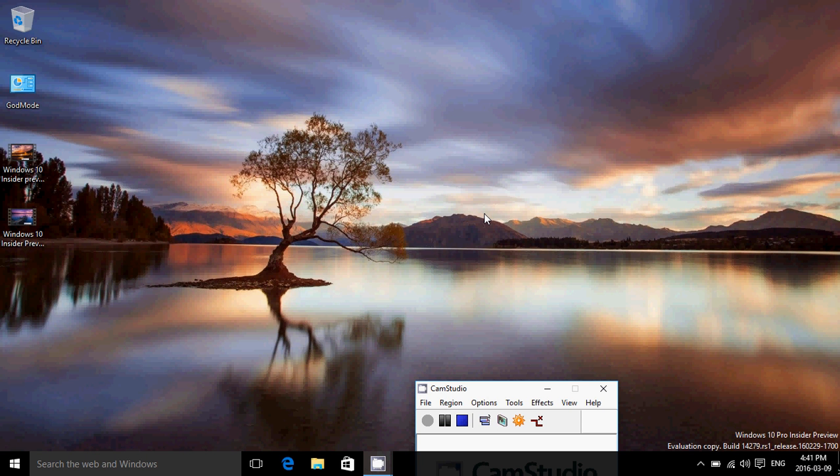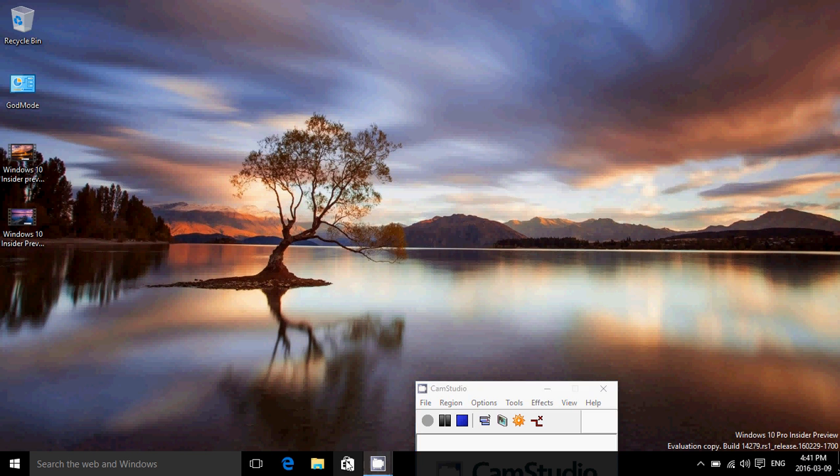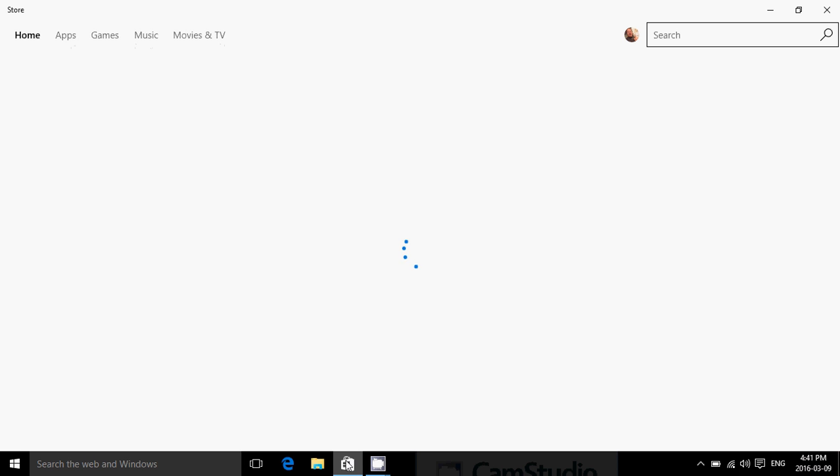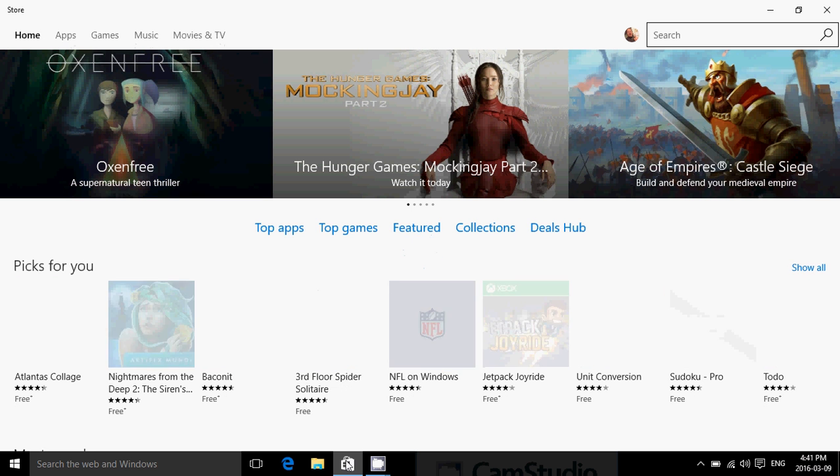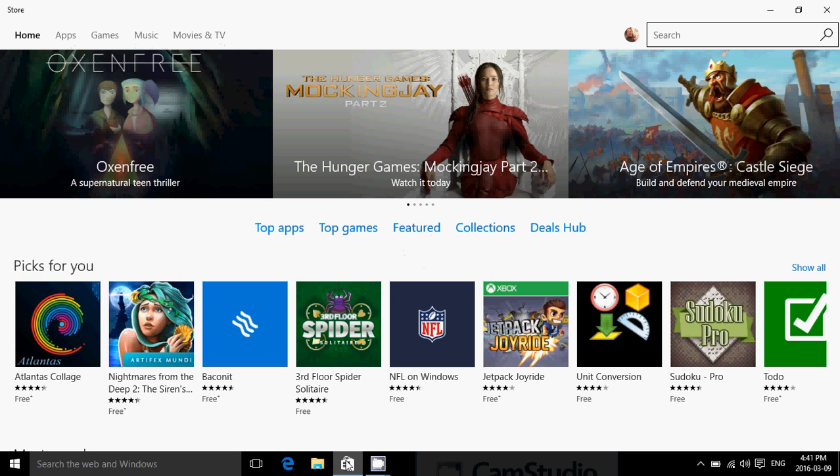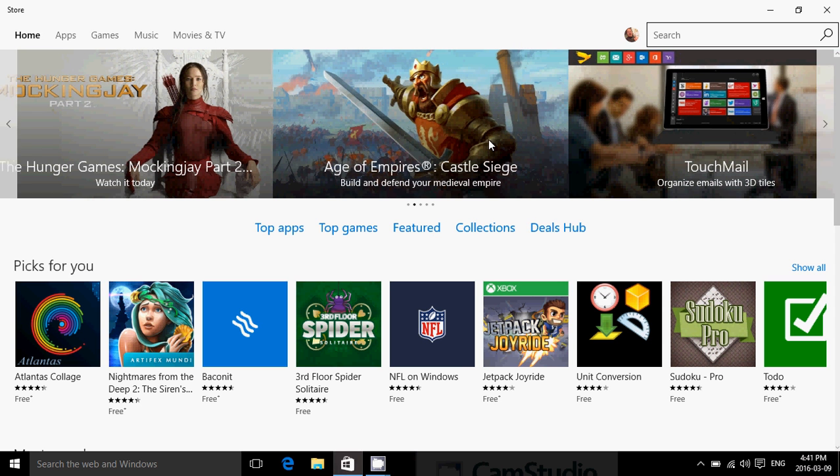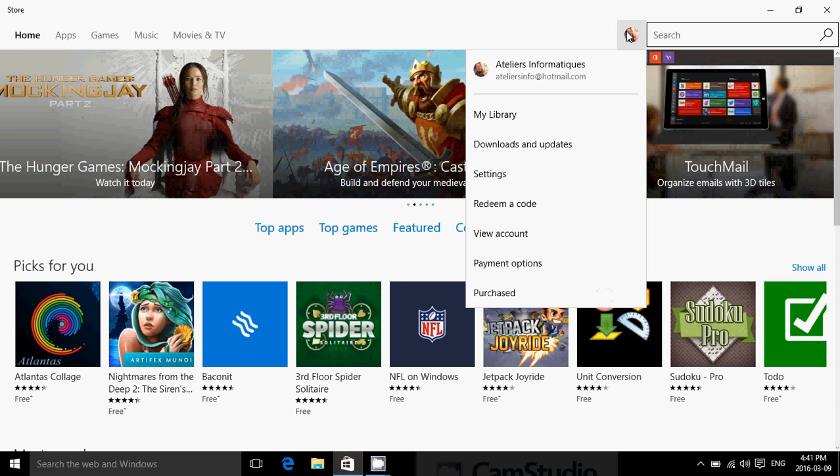But if you are an Insider, there are some notable new changes that are pretty interesting. And the changes are available through the Microsoft Store. You need to make sure that you go to the Microsoft Store and check for updates because there are some updates.